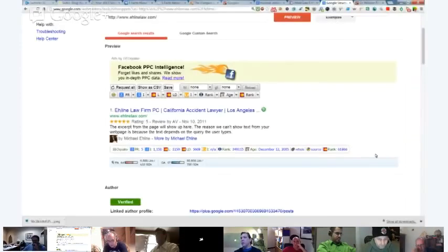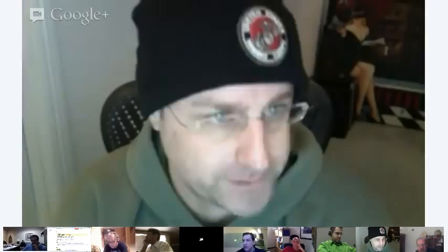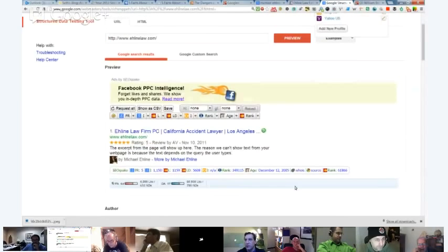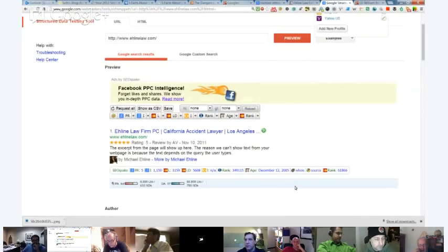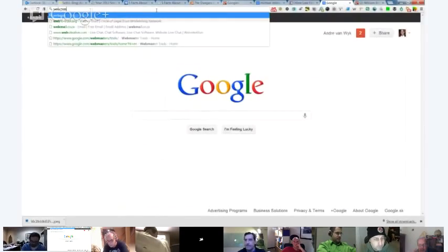No matter what you do, it still has value - so don't think it's a waste of time. The tool - the structured data testing tool - will tell you whether or not everything is set up properly. If you go into Google and go to your Webmaster Tools account, everyone should have a Webmaster Tools account. You go to other resources at the bottom and then go to your rich snippets testing tool, which goes to your structured data testing tool.